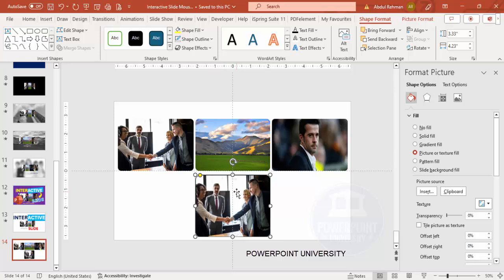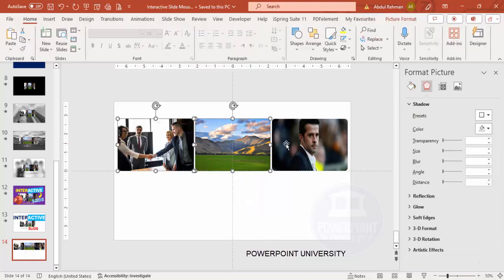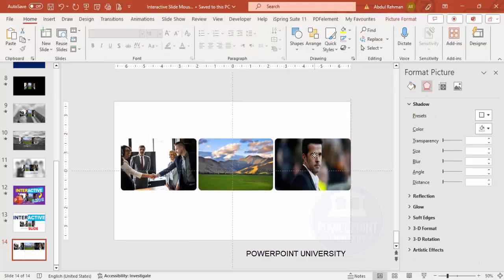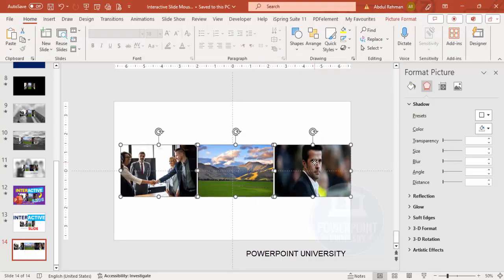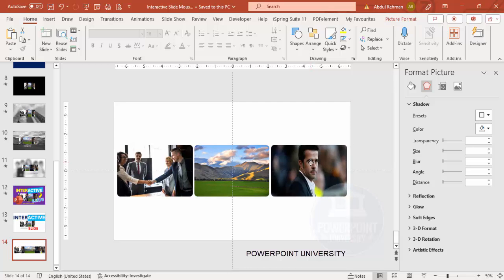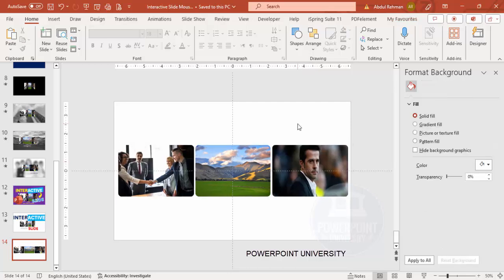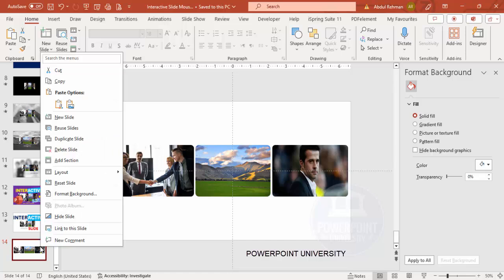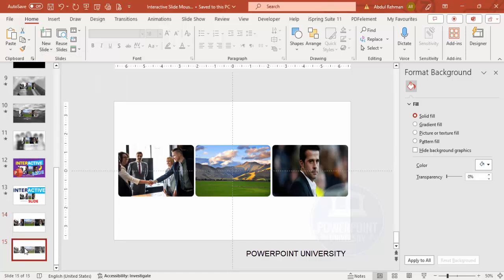I've downloaded three images from the web using the same method, so you can choose your own images. For this example I'm going to use these three images. Let me delete this one and bring it to the center. Now I'll duplicate this slide by right-clicking and clicking Duplicate Slide.